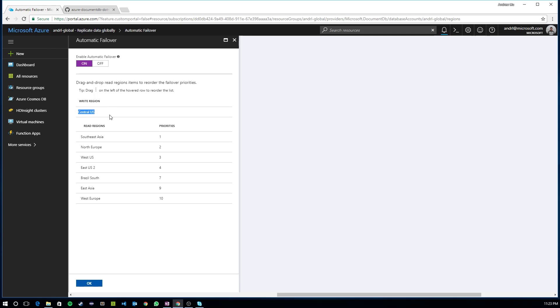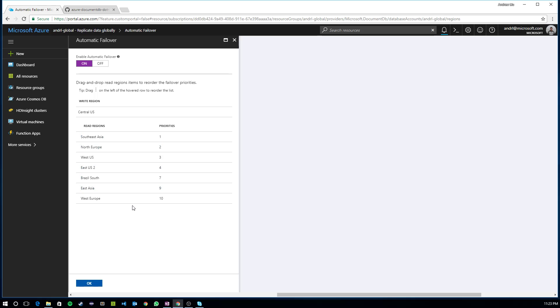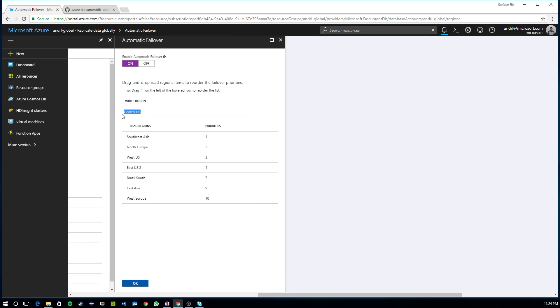And right now what I have is on this account, I have a write region defined as central U.S. and a large number of secondary read-only regions in which I can get low-latency read requests from. Now, when I turn on automatic failover, what will happen is in the event of an outage in central U.S., Southeast Asia will be automatically promoted to my write region.